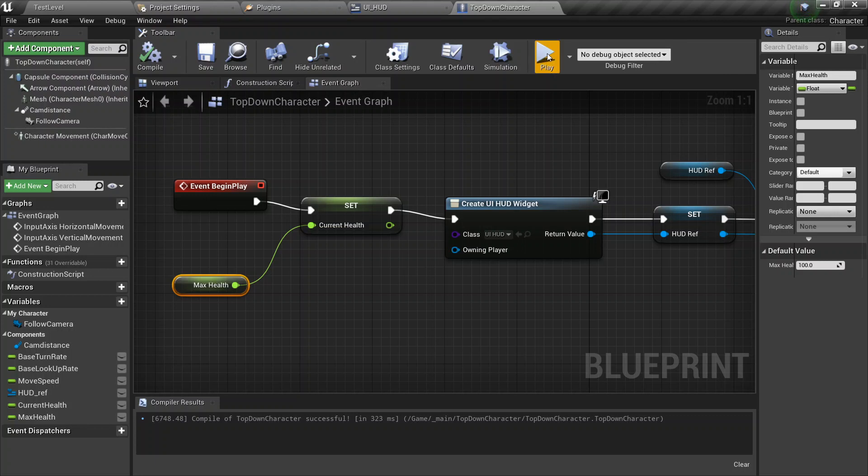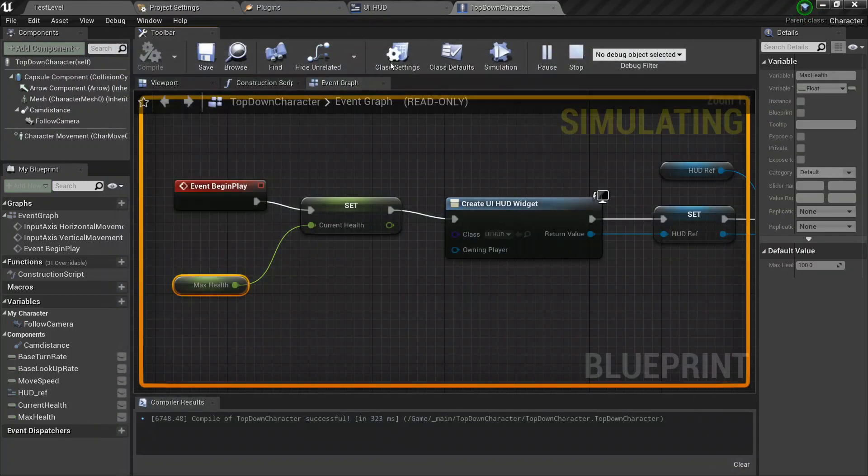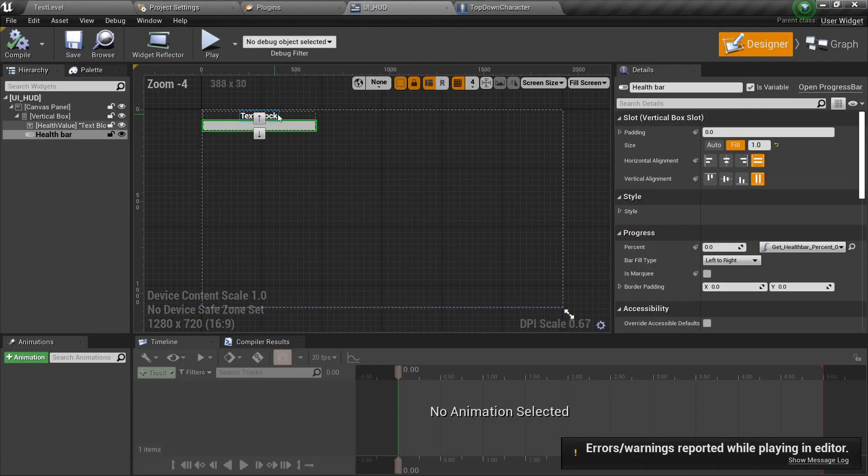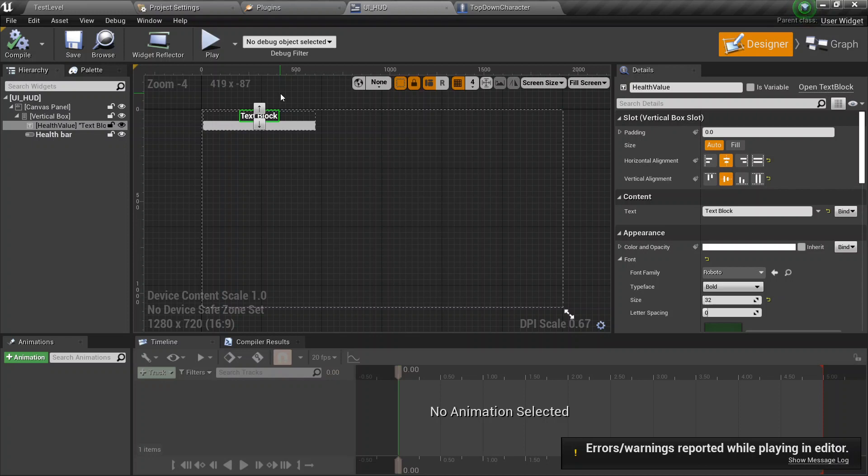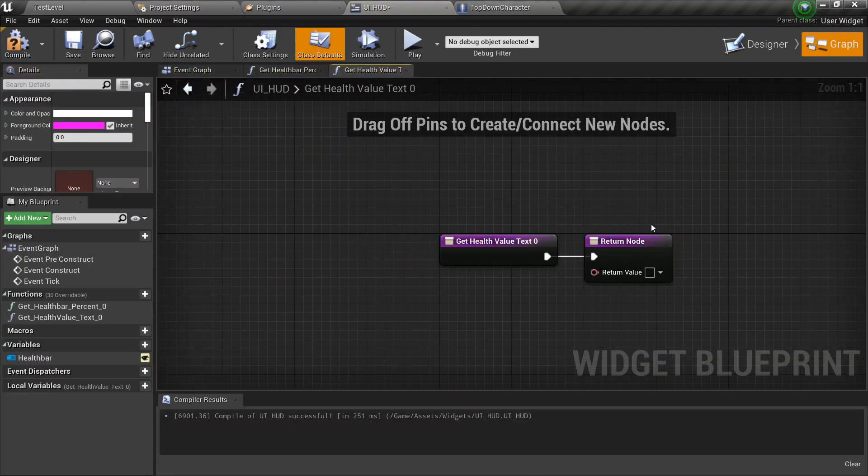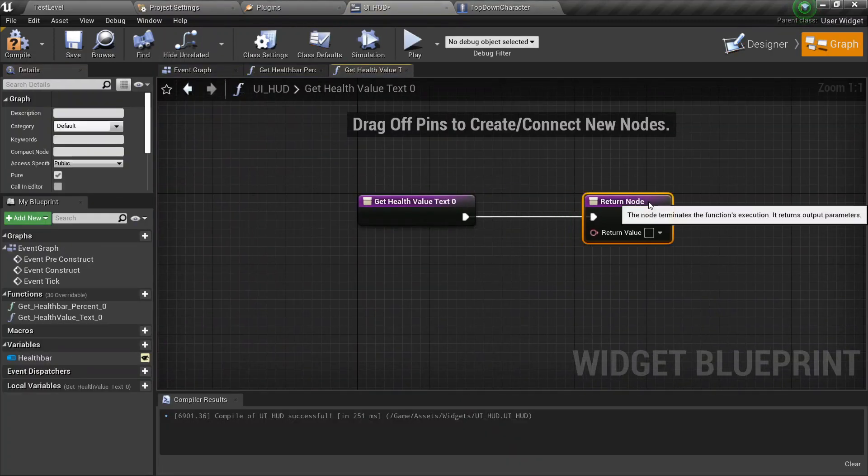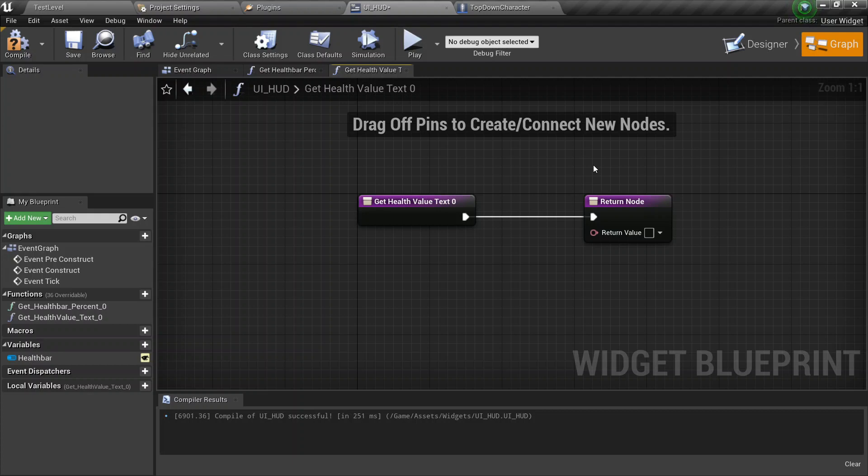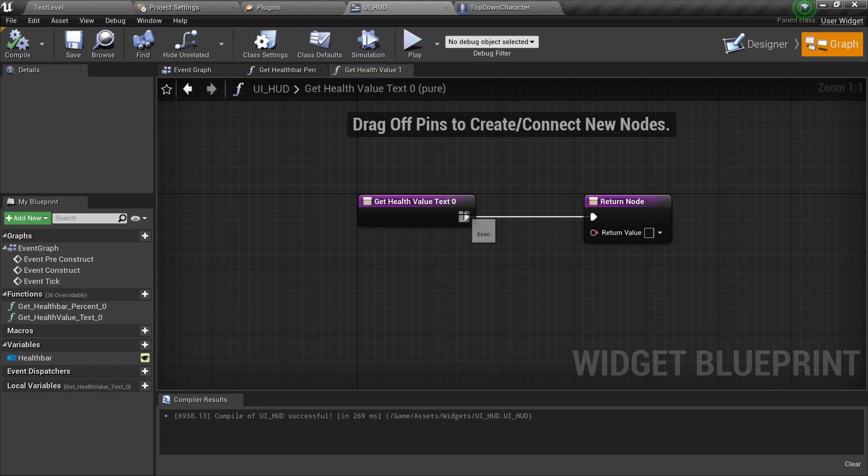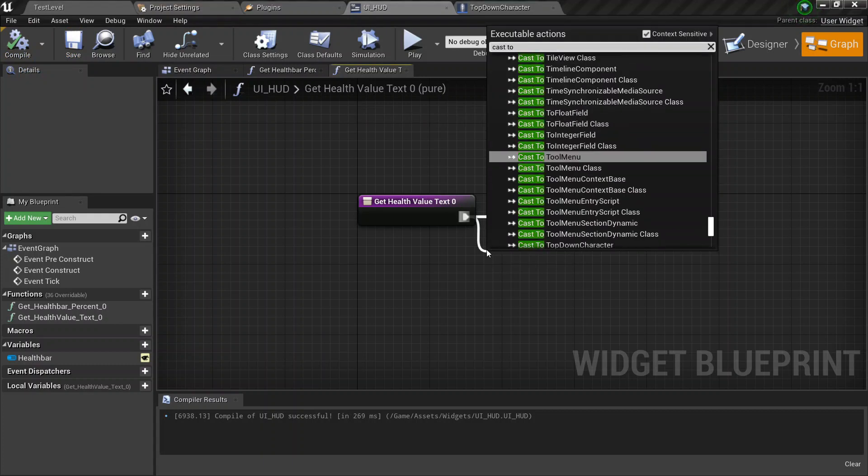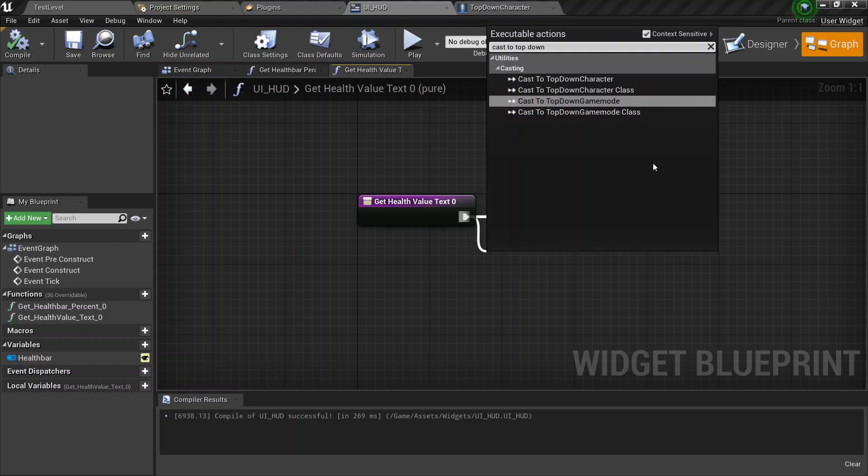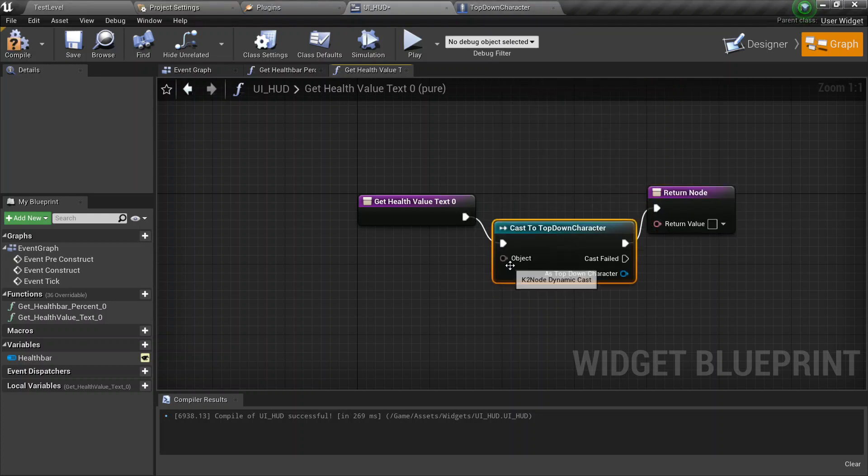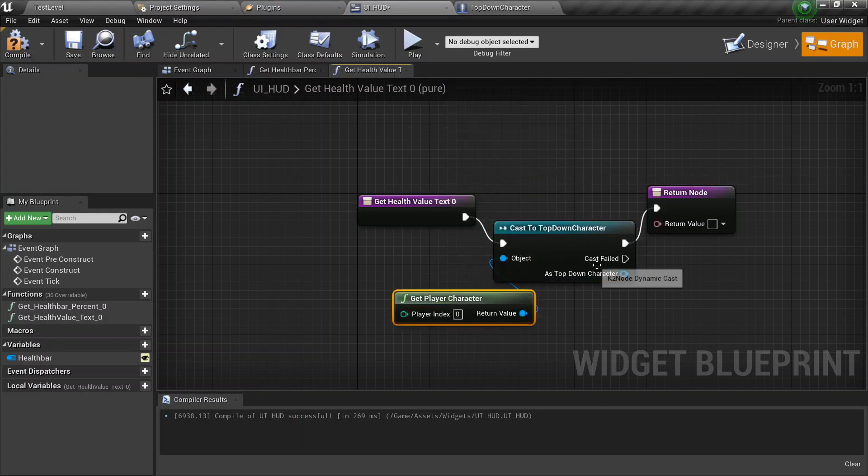When we start, our health bar will be a hundred percent. It will be maxed out. We had this little guy over here, and it's supposed to display the amount of health, as a number, on the player. So I'm going to fix that real quick. I'm going to put them down, click bind, create binding, and under that, drag this out. Compile save, drag this in, cast to top down character. We have that. Same as before, just drag this out. Get player character.